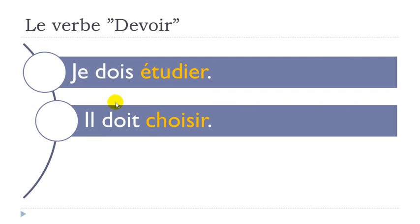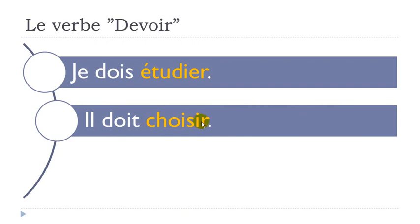Then il doit choisir. Same thing here. Choisir means to choose. And so I did put here the infinitive form, so the basic form. Il doit choisir. He must choose.